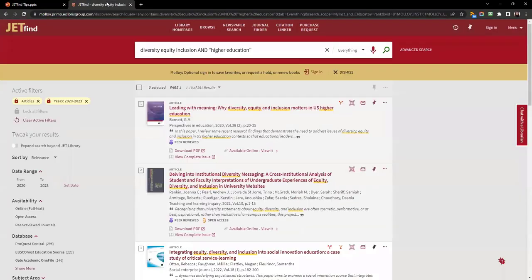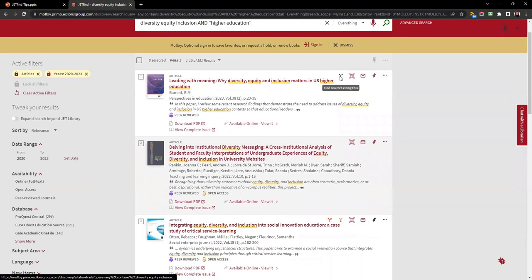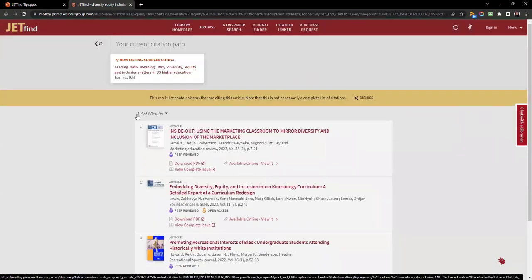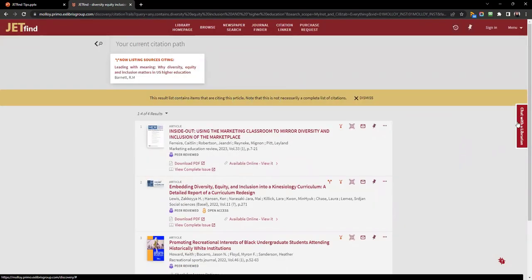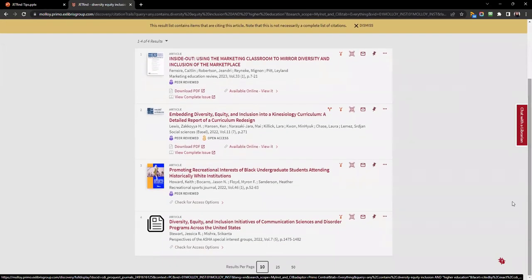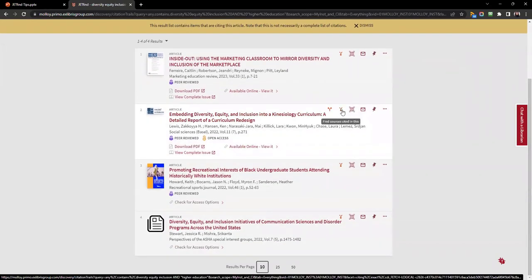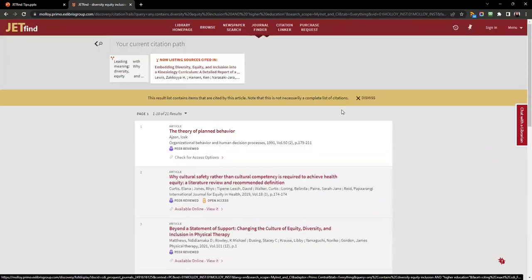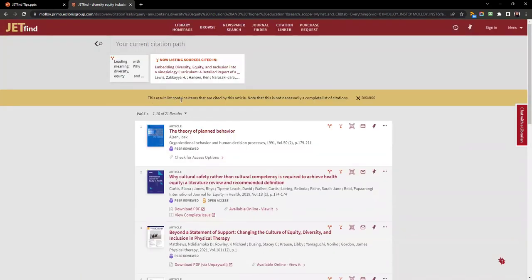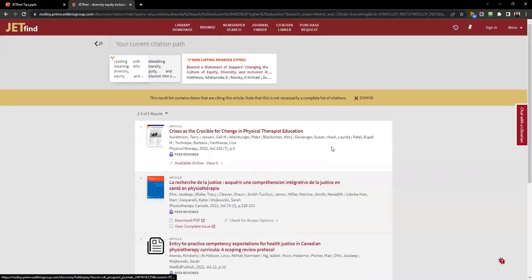There are two options when looking at citation trails: find sources citing this and find sources cited in this. Please note that these lists may not be complete. Do not worry about falling down a rabbit hole and losing your place, however, because JetFind will keep track of your citation path so you know what you clicked on.